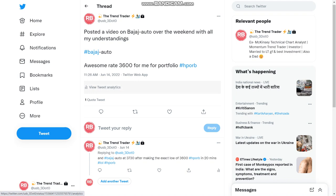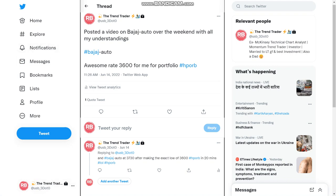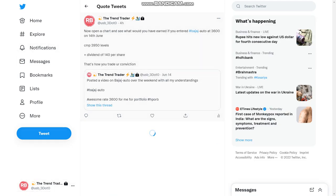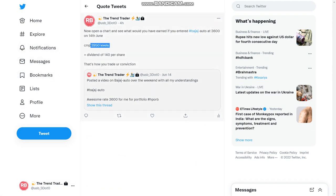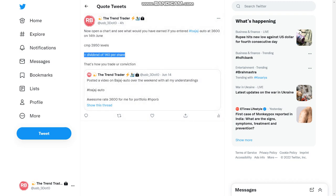And this is exactly the reason that I had invested at 3600, and if you are watching today after a good one month, one and a half month, you can see that Bajaj Auto is at 3950 levels. So already I am near about 10% profit on a short term gain perspective, and above that I have got 140 rupees per share dividend.